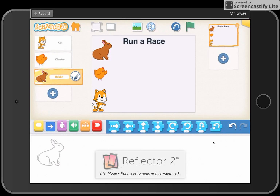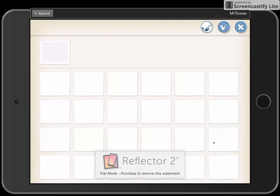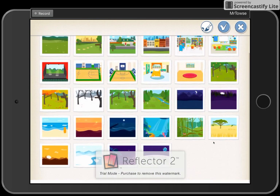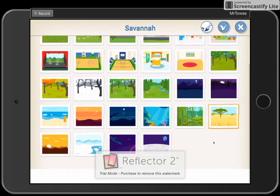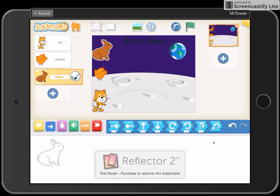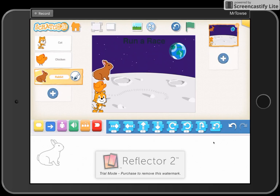I don't want the race to happen on a white background, so we're going to add some context. We're going to send the cat, the chicken, and the rabbit on a race through space — so the cat, the chicken, and the rabbit on the moon.